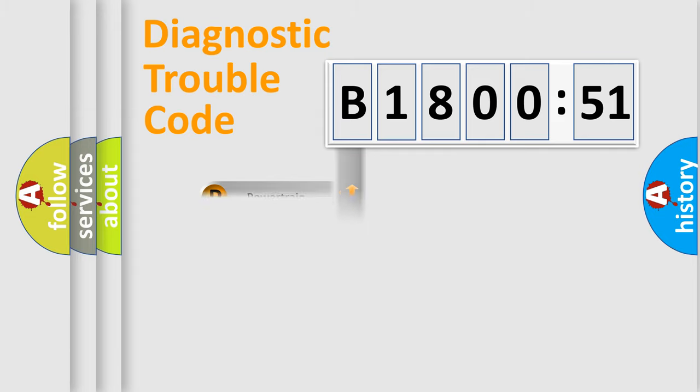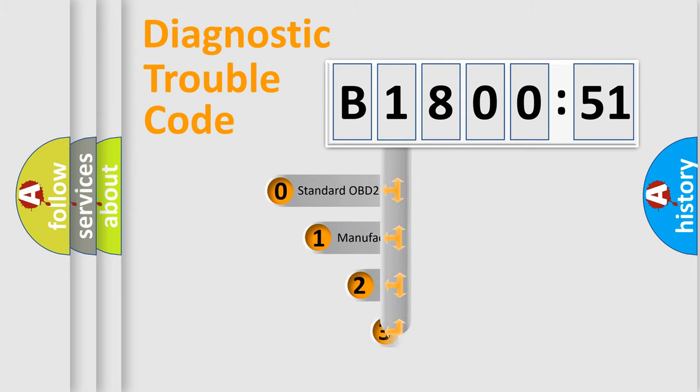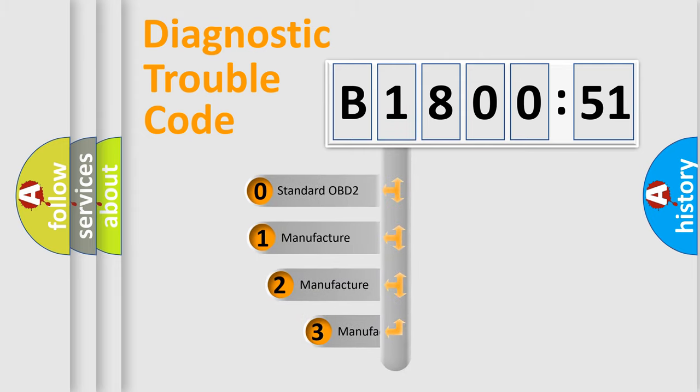Powertrain, Body, Chassis, and Network. This distribution is defined in the first character code.